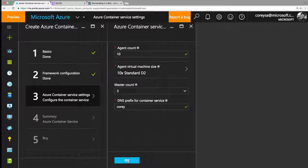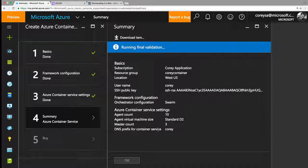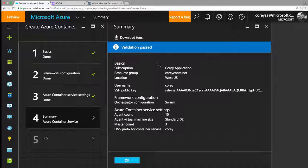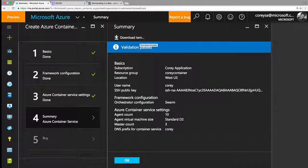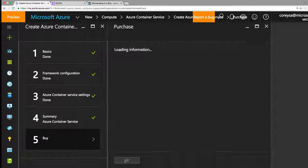I'll pick 'corey' as my DNS suffix. It tells me all the details on this service, and in fact I can download the JSON template — looks like we found a spelling mistake in the portal, we'll get that fixed — but downloading that template would allow me to recreate this in a programmatic way in the future. I'll hit OK and hit go, and away we go.